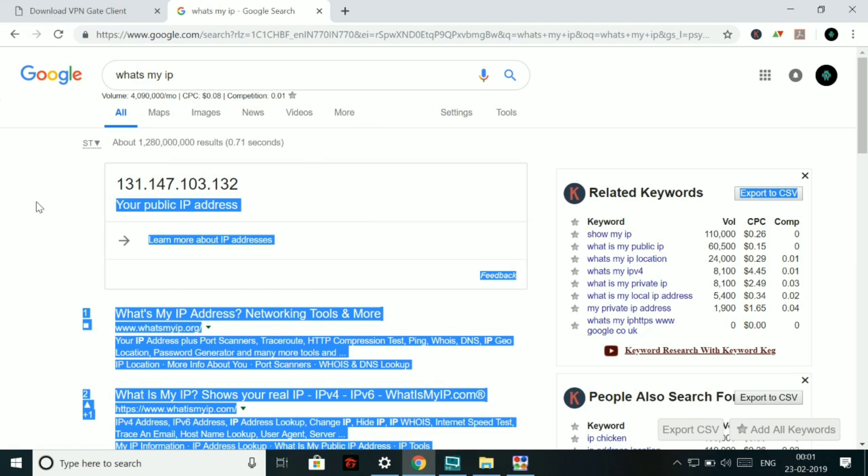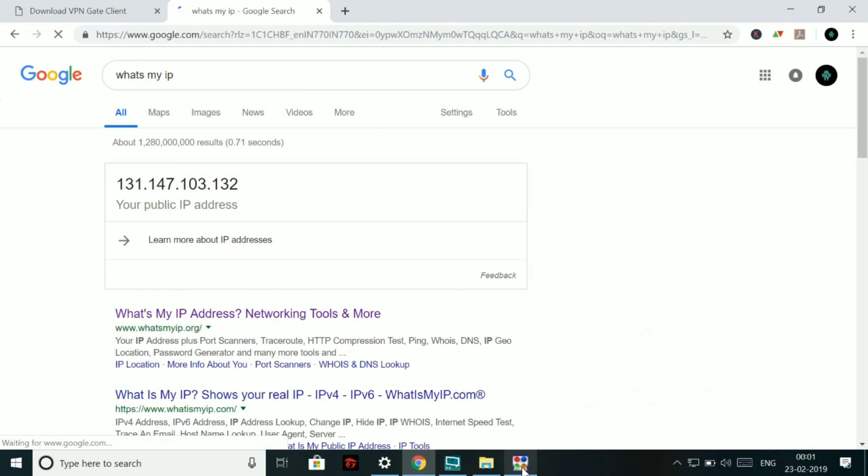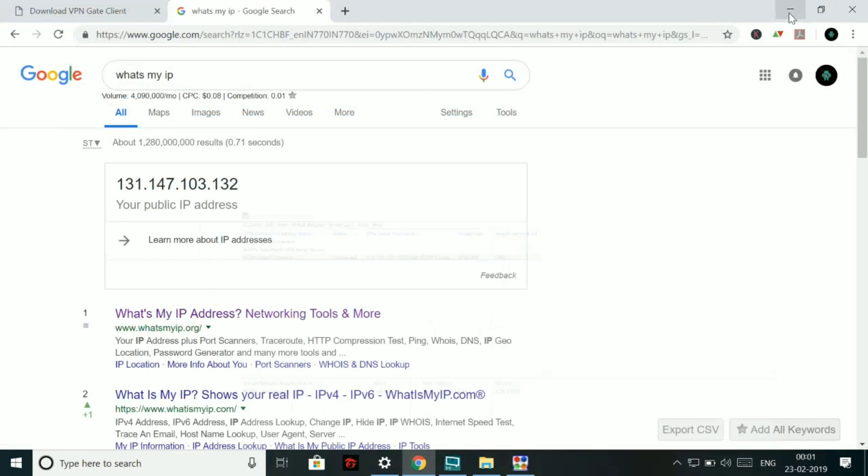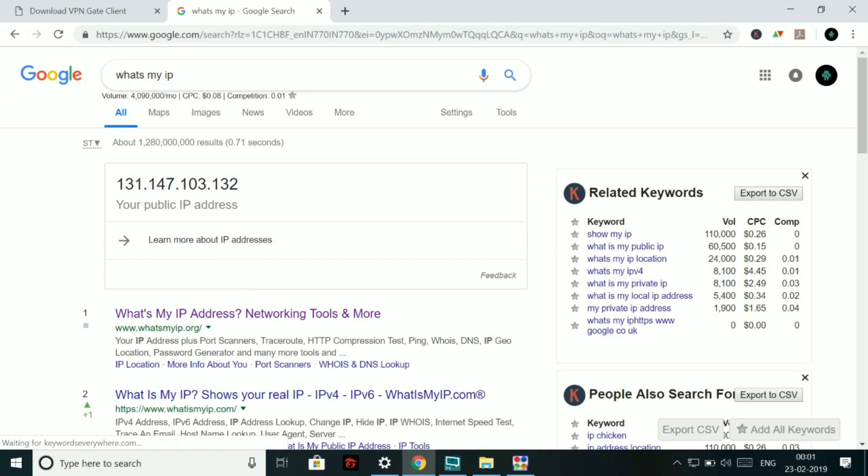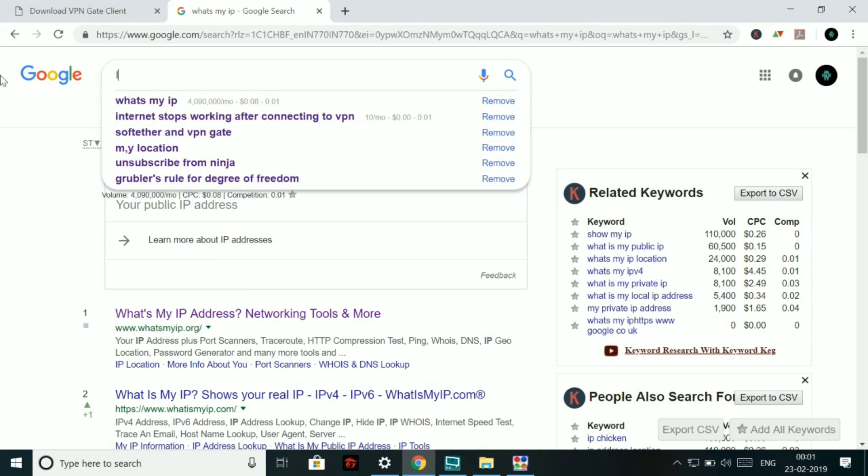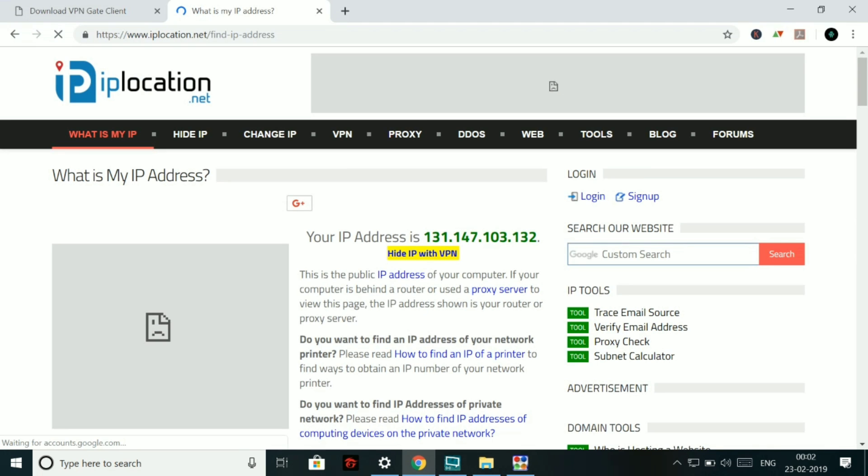Now let's check our location based on the IP address and see if it is located in Japan or not. Let's do it. So we have to go to IP geolocation.net for that. So let's go IP location.net.